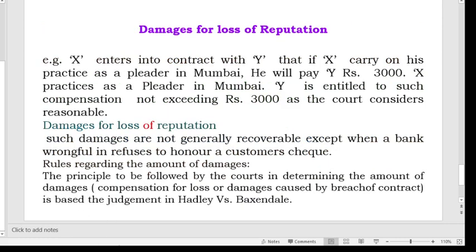For example, X enters into a contract with Y that if X carries on his practice as a pleader in Mumbai, he will pay Y rupees 3,000. X practices as a pleader in Mumbai. Y is entitled to such compensation, not exceeding rupees 3,000, as the court considers reasonable.